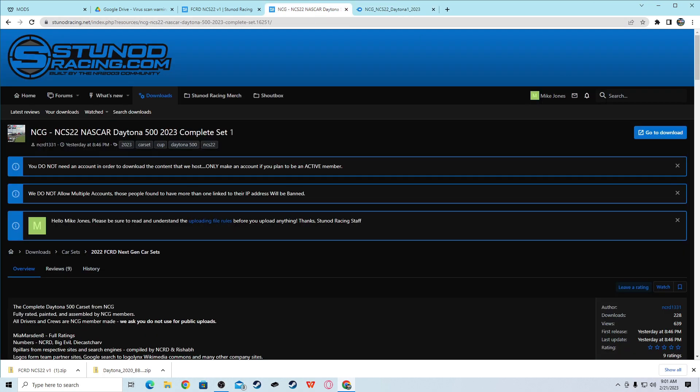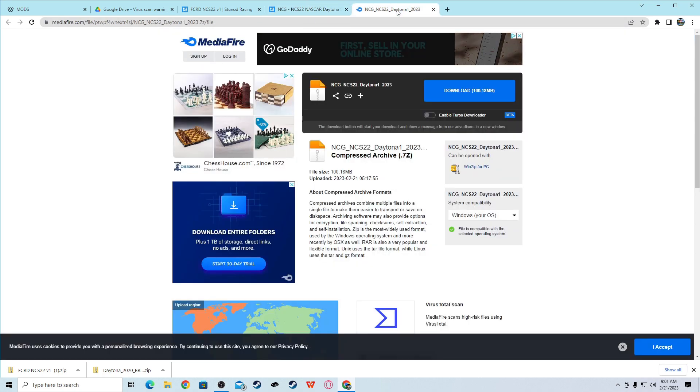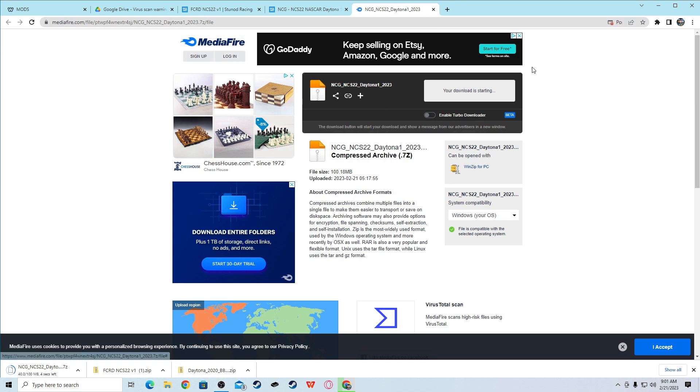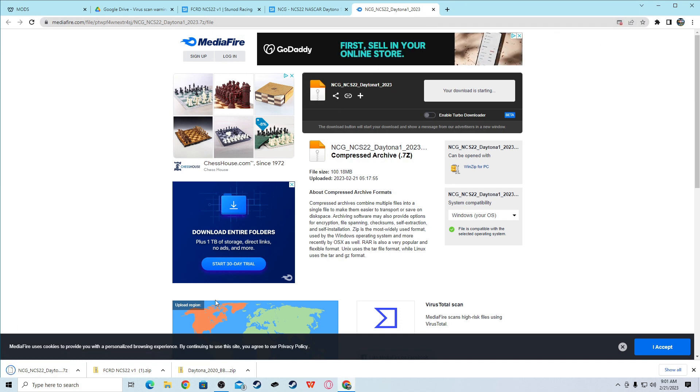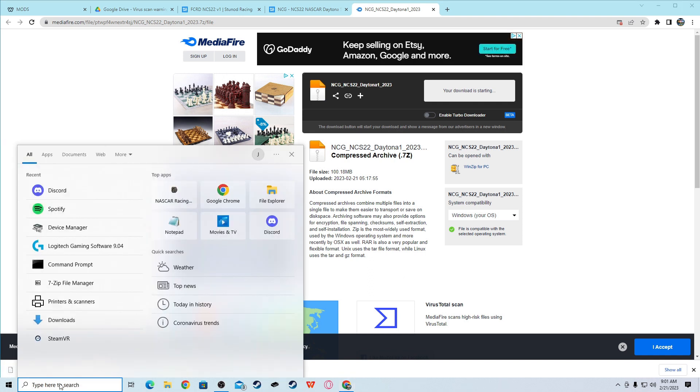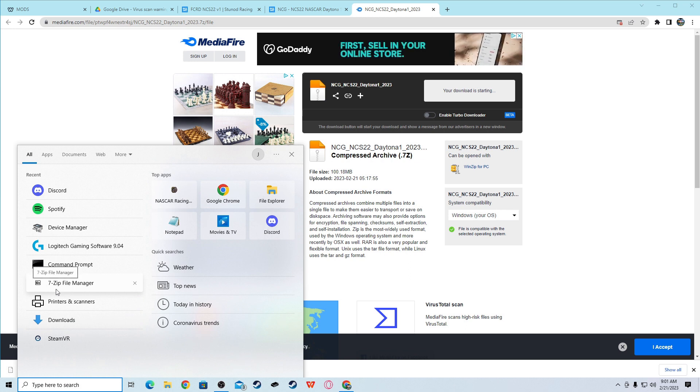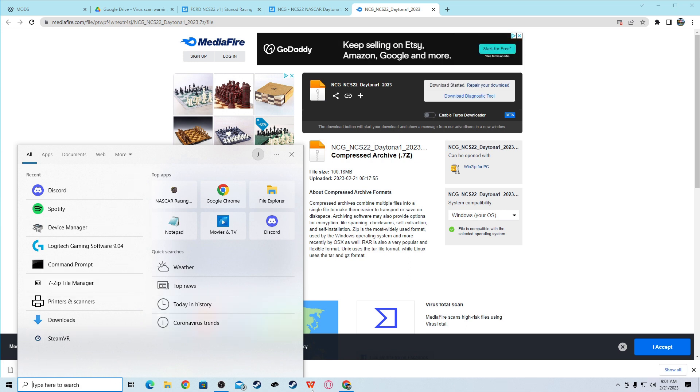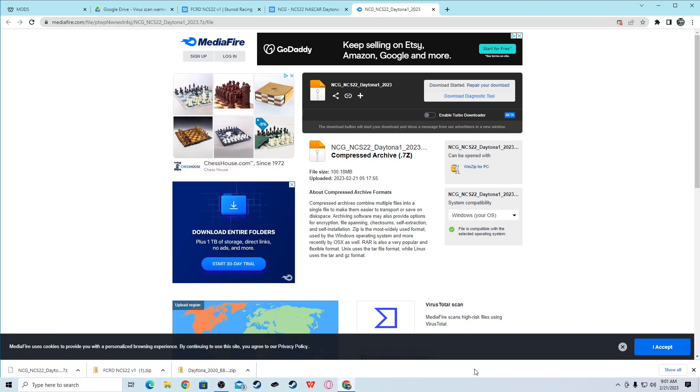This will give you the mod, so you download this. I already have it also. And then, I don't have this car set, but I can show you how to get it. So, we'll download that too. So, you click download on this one, and then click download here.